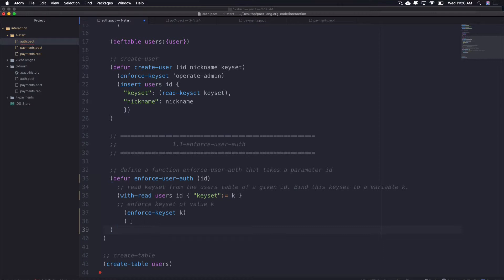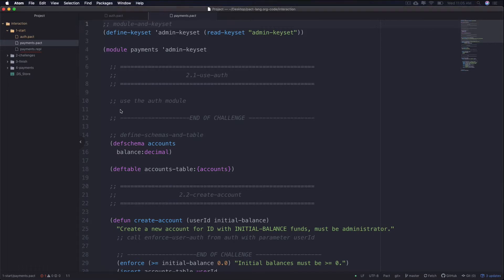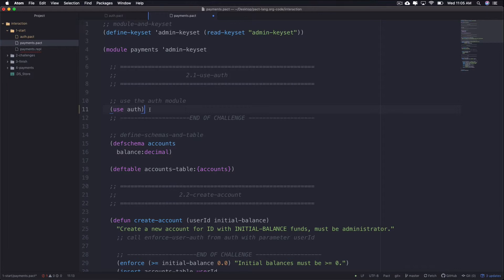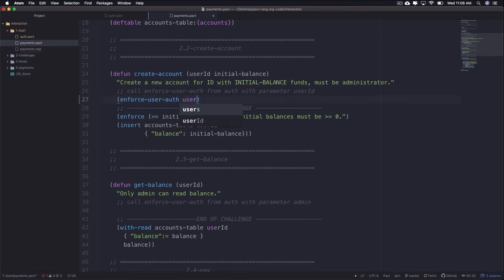Next, we'll set it up so we can access this from the payments module. Navigate to the payments.pact file. The goal is to use the auth module, then call the function within the payments module to specify authorization for users. Get access to the auth module using the Pact special form use, with the syntax: use module-name — change module to auth. Now you're calling the auth module from within the payments module. You can call these functions the same as any other function using the function name followed by the parameter. Add this to the create-account function by calling enforce-user-auth on the user ID being passed in.